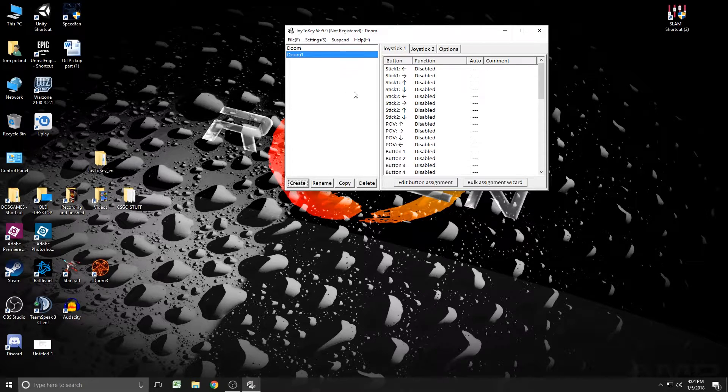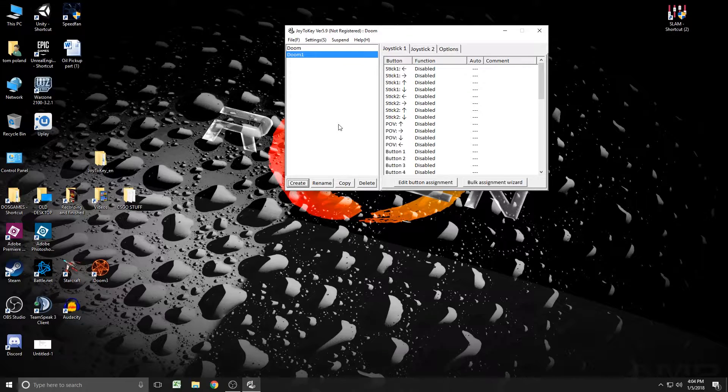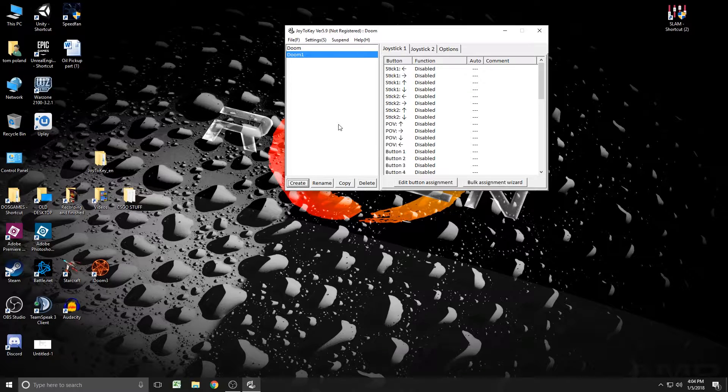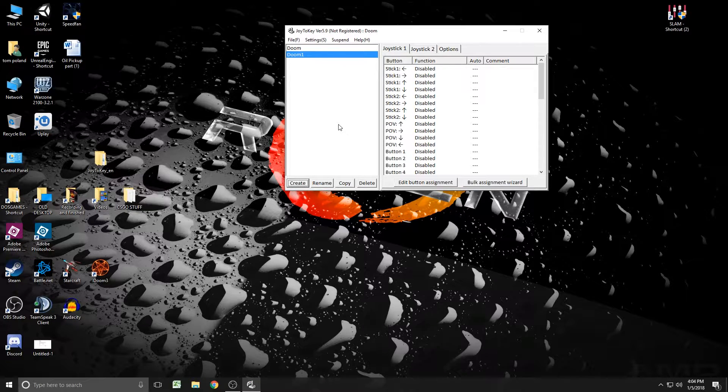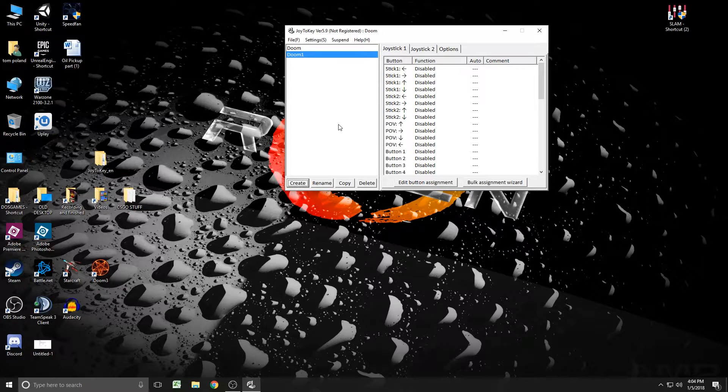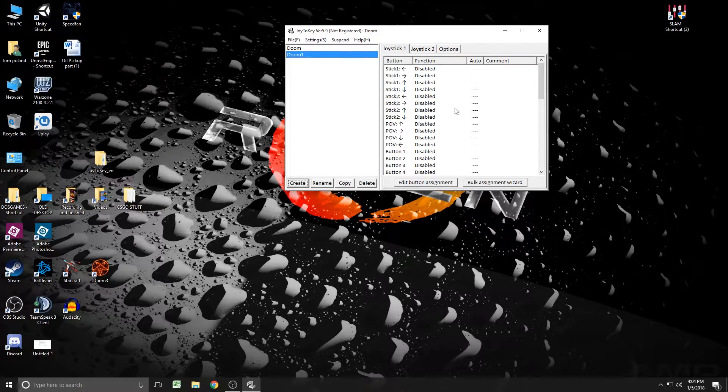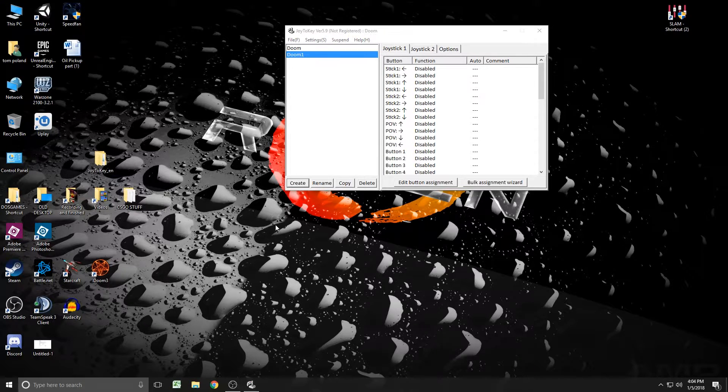Doom 1, you're going to have to make probably a new profile for every game you want to play. Some of them might cross over like Doom. It's going to cross over to Doom 2. It might even work okay for Duke Nukem if you want to rebind the keys just for that.